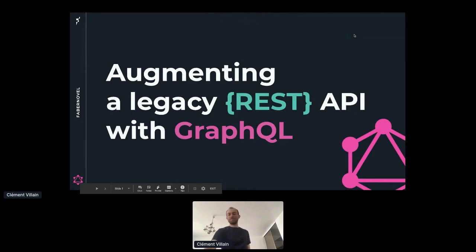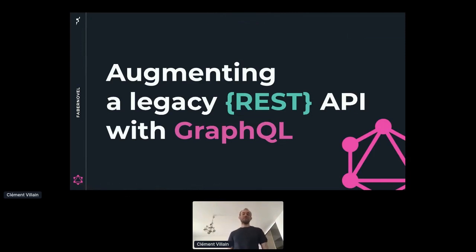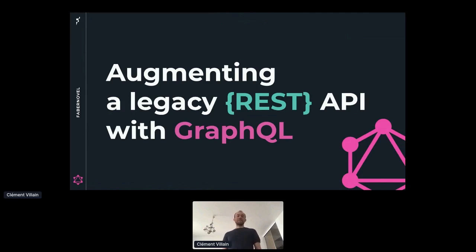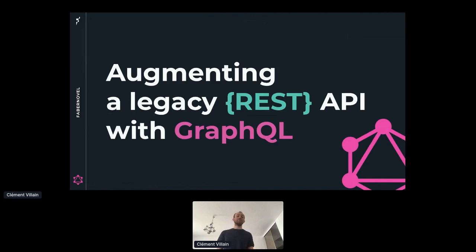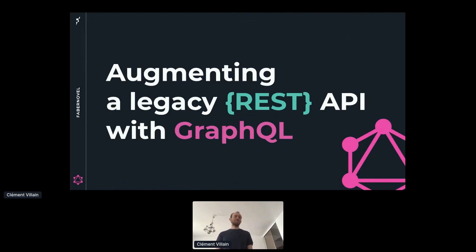Hello, everyone. My name is Clement Villain. I'm a software engineer at Fava Novell. In this talk, I will tell you how we added GraphQL to a legacy REST API. If you are a GraphQL expert, you can use this story to bring more developers into the GraphQL world. And if you are not a GraphQL expert, you will be happy to know that you will understand everything in this talk.